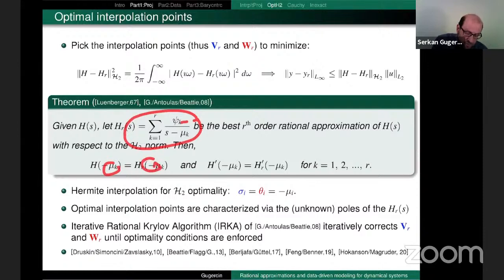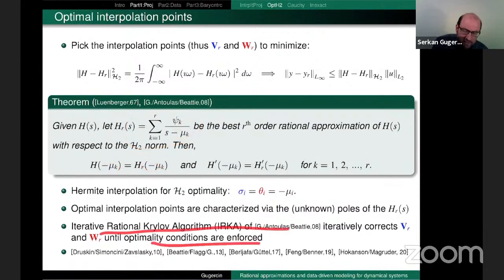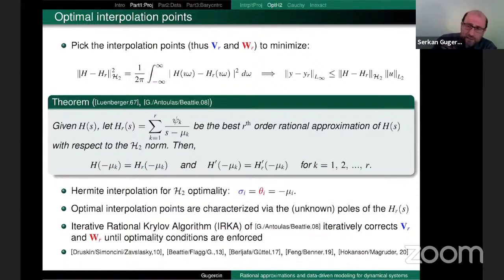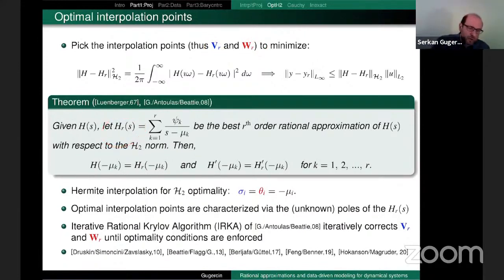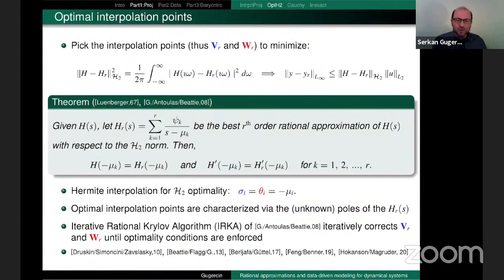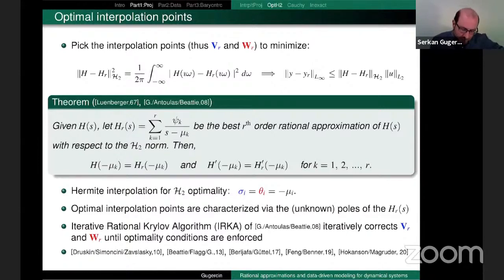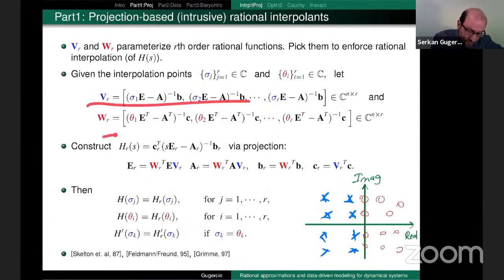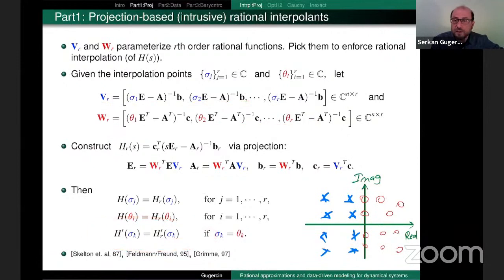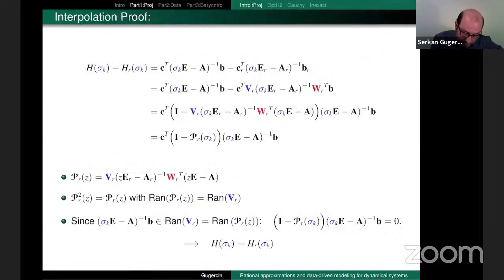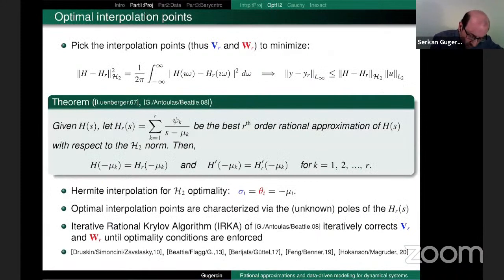The optimal interpolation points are unfortunately characterized by the unknown poles of the reduced model — this is a chicken-and-egg problem. I want to compute the reduced model, but the optimal interpolation points depend on the reduced model. The solution is to iteratively correct: make some selection for V and W, look at your reduced model, correct your interpolation points, and iterate until you reach the Hermite interpolation optimality conditions.